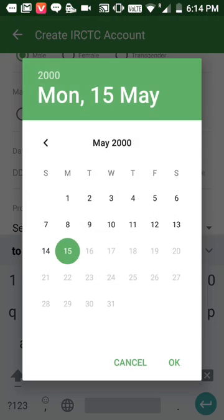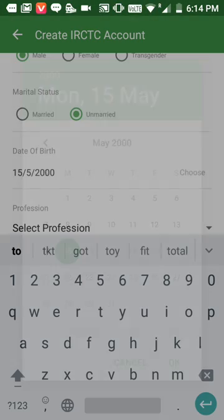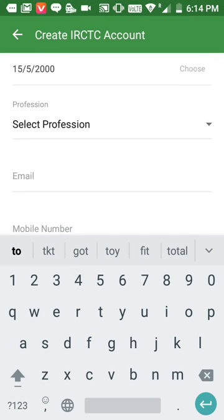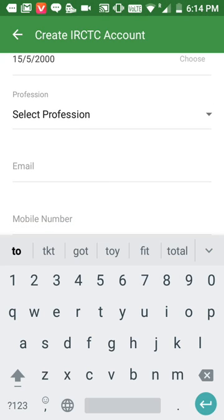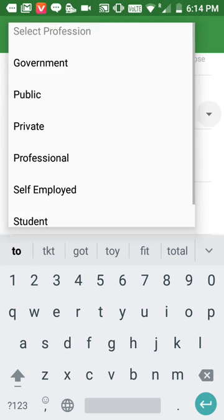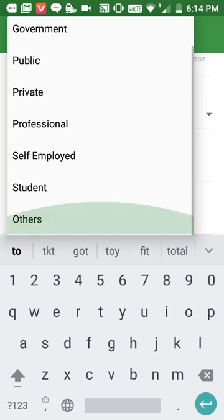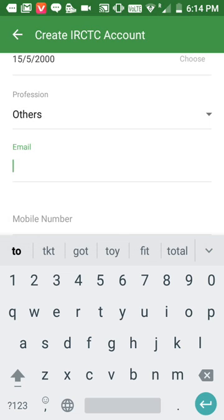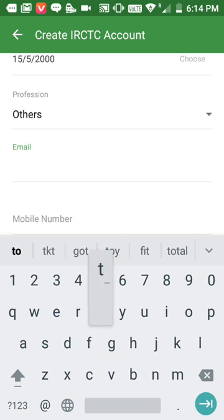Now for personal details: I'll fill in the first name, confirm, and the last name TKT, then the date of birth. I'll also select my profession and fill in the email address. Be careful — the email address should be available.